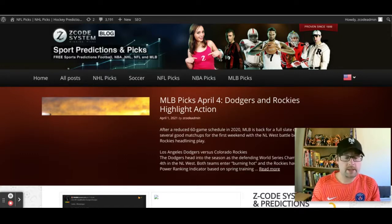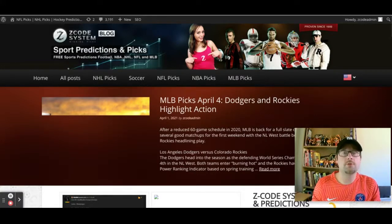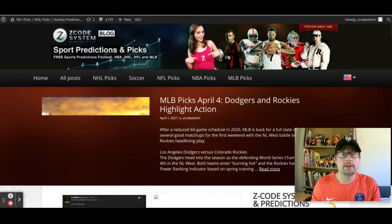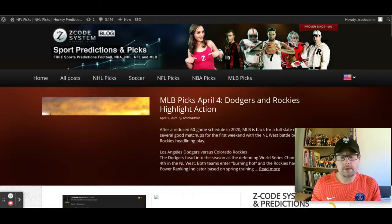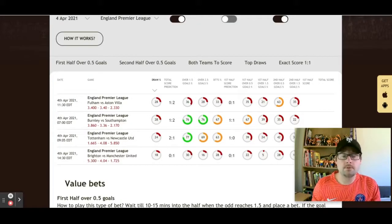I've got the Z Code System dot com slash blog open — you can always go there and check out everything we post. We've got some Major League Baseball picks there for April 4th as well. Now let's take a look at the Soccer Buddy tool on Z Code System and the four games coming up on April 4th.